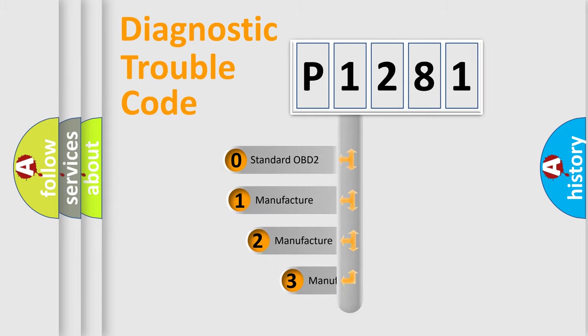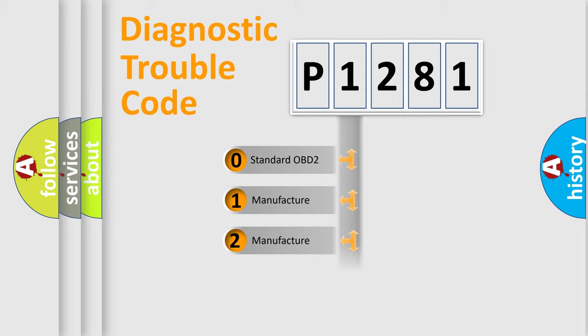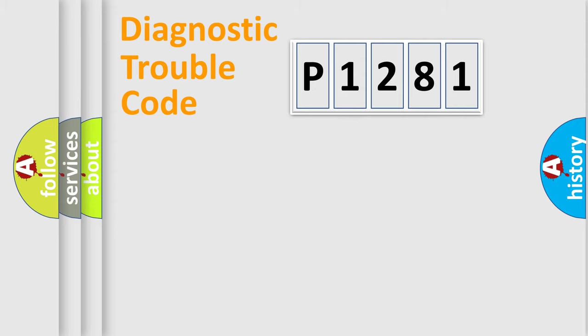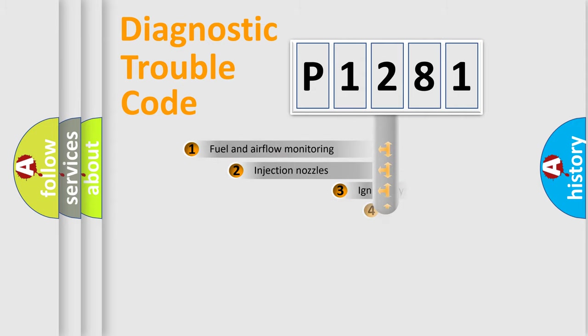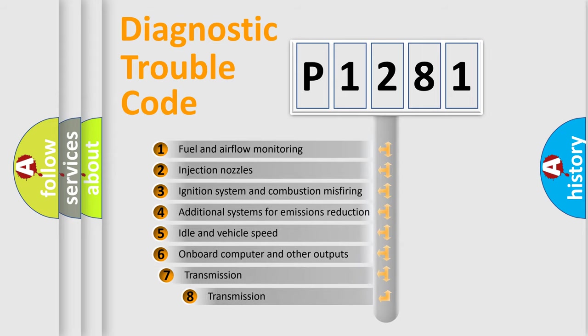If the second character is expressed as zero, it is a standardized error. In the case of numbers 1, 2, or 3, it is a manufacturer-specific expression of the car specific error. The third character specifies a subset of errors.